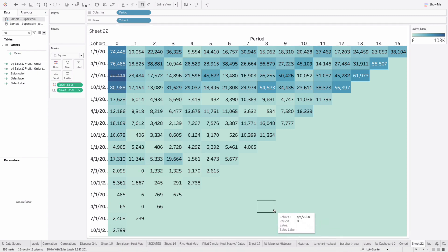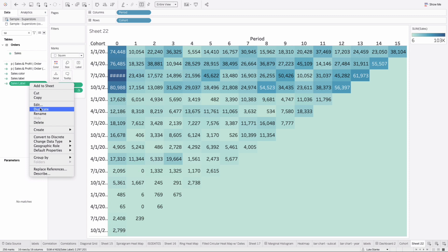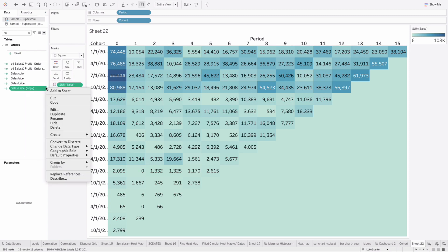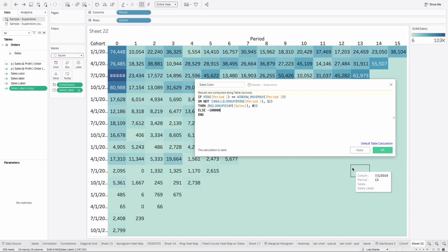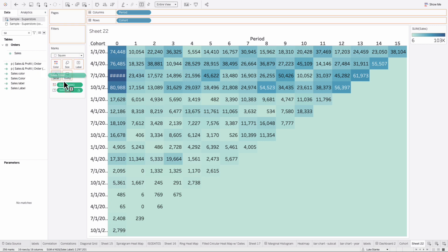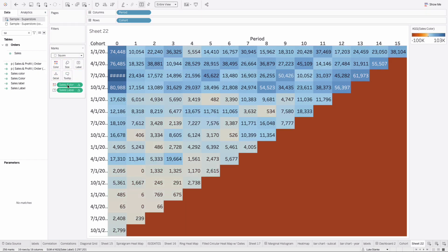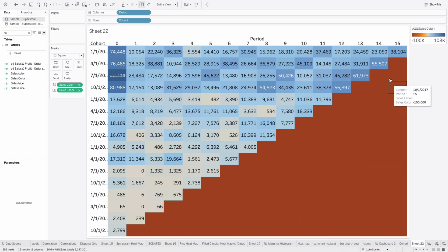Let's not worry, there's a workaround. We need to come up with a different color scheme. We're going to find sales label, the calculation we just created, duplicate it, and edit it. Let's change sales label to sales color. The color change on this calculation is just taking the NULL in the ELSE statement and changing it to like negative 100,000 or something very large and negative. Now I'll drag and replace sales color on color, and you'll see we've got a stark difference with our null values.